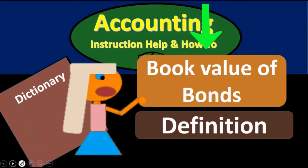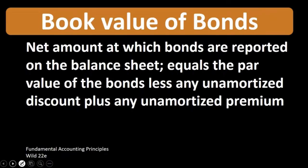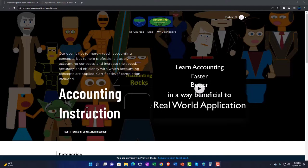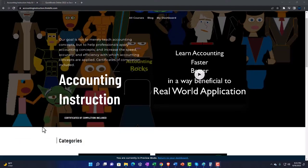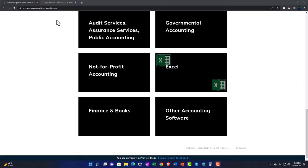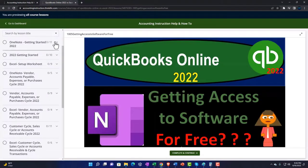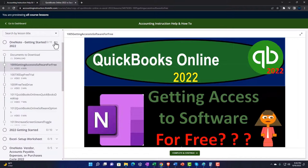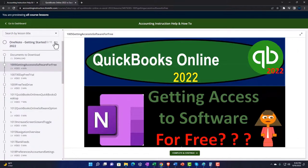Hello, in this lecture we will define book value of bonds. Support accounting instruction by clicking the link below, giving you a free month membership to all of the content on our website, broken out by category, further broken out by course, each course organized in a logical, reasonable fashion, making it much easier to find what you need than can be done on a YouTube page. We also include added resources such as Excel practice problems, PDF files, and more like QuickBooks backup files when applicable.